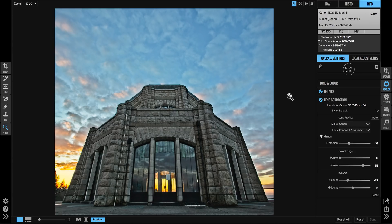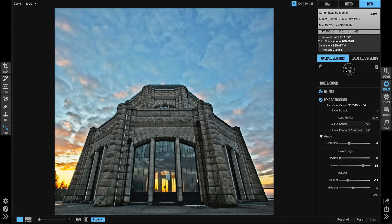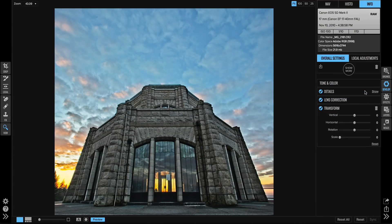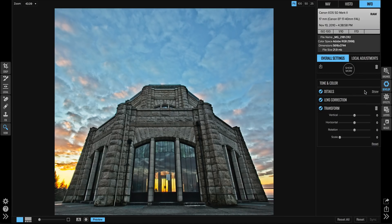It also allows you to do perspective adjustments. That's a little bit different than lens correction. So I can click on show more, grab the transform pane, and I can use this to correct for horizontal and vertical distortion as well.